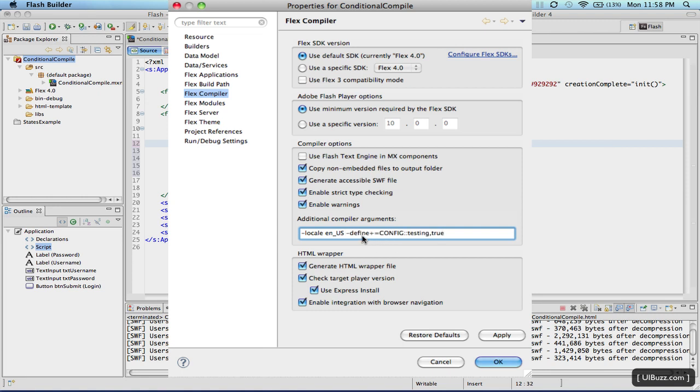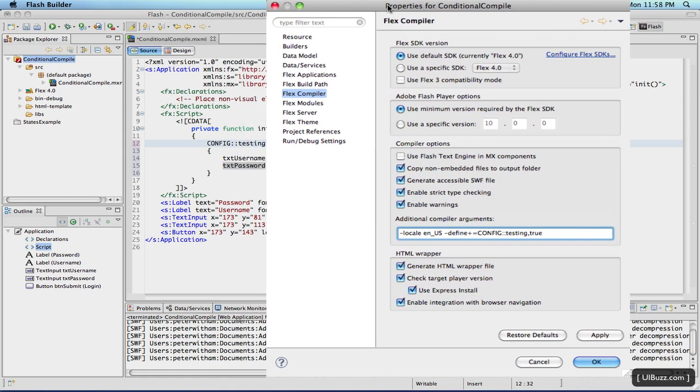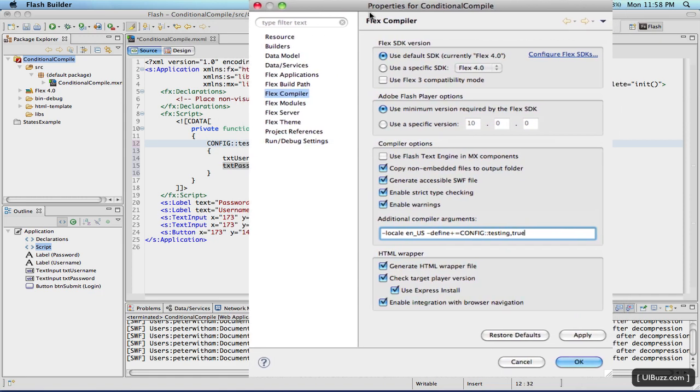So what we're doing is we're defining, and let me move this across here so you can relate it to these names here, we're defining this config testing, which is this one here, config testing to true. Now what that means is when the Flex compiler goes through and compiles the code, it's going to include these lines of code between the curly braces.